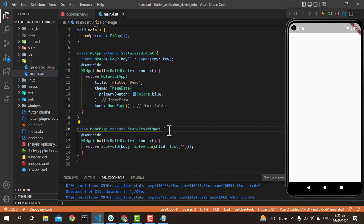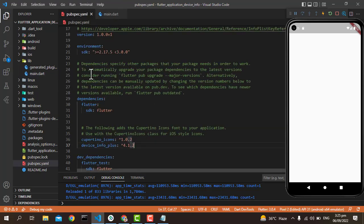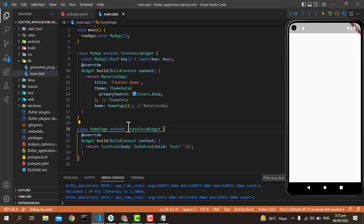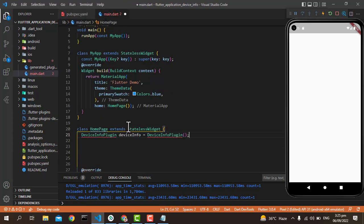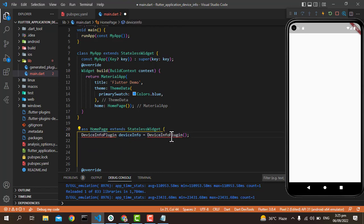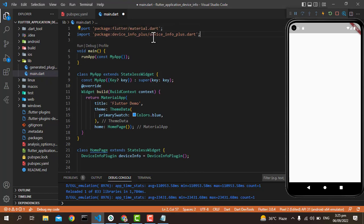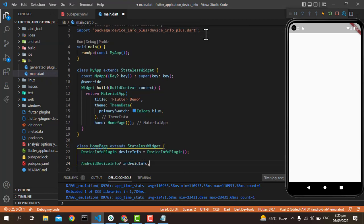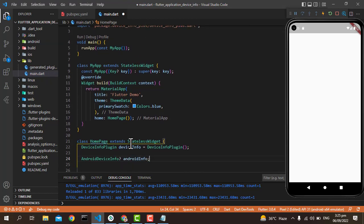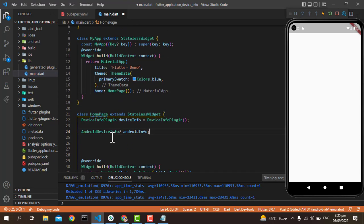After this, we will create the object of the DeviceInfoPlugin that we have used. First of all, we just create the object of DeviceInfoPlugin and then we have to use the path where it has been, so we're just putting the path here.